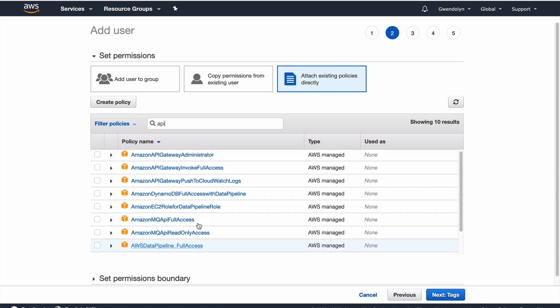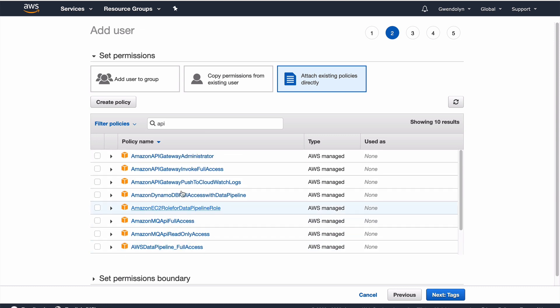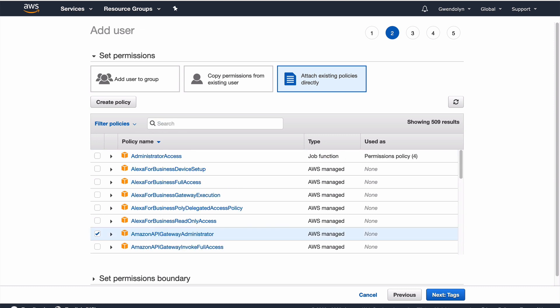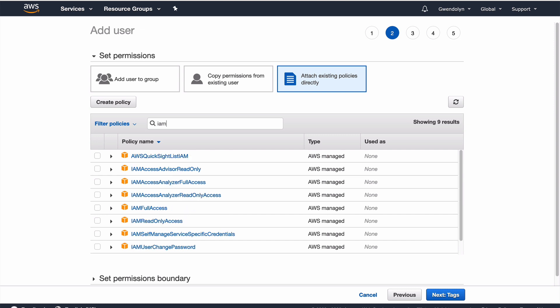And then I'm going to get API gateway full access as well. So, API gateway administrator. And I also need the identity and access management policy. So, IAM full access. And then I will click next, I don't need any tags, next review.